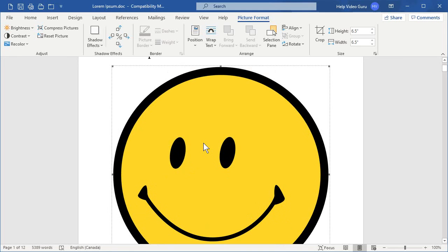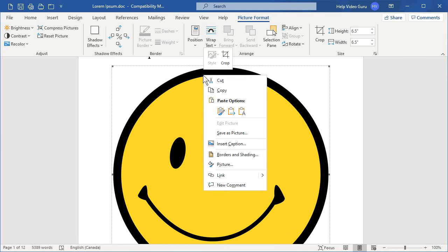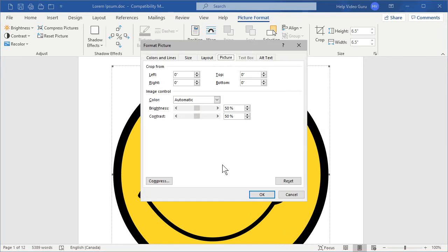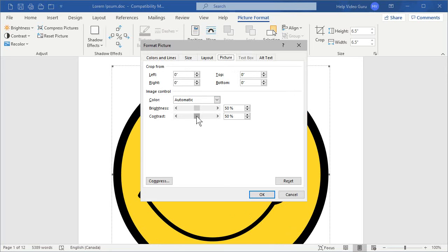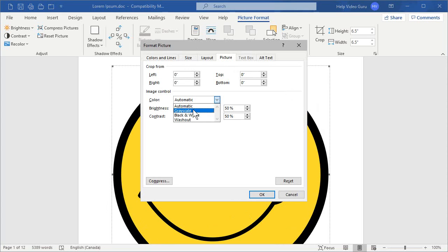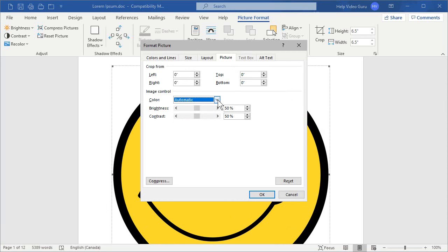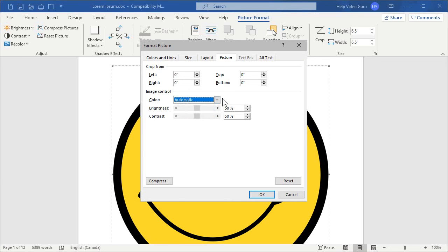So let's right-click on the image and click on Picture here, and that gets us our Format Picture options. The tab that you land on has various options that, in my experience, you'll seldom use, but if you do need to adjust the brightness or contrast or tweak the color options, make it a grayscale, for example, or black and white, or washout if you're trying to do a watermark-type image.